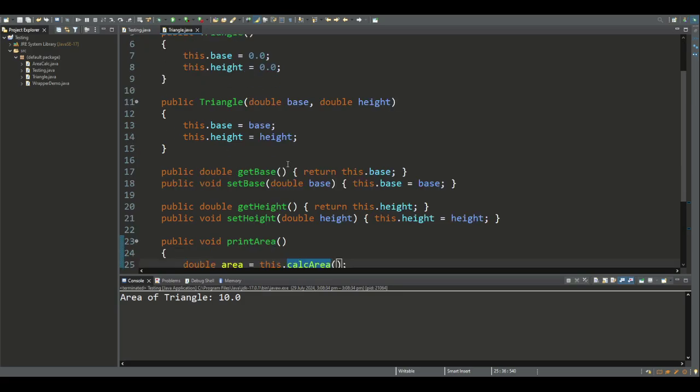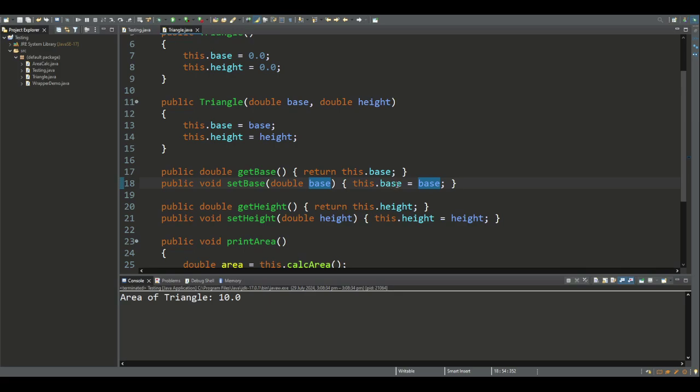Given that we declared the base and height of the triangle using the private modifier, we need to provide an accessor method to access the base, and a mutator method to modify the value of the base using the parameter passed in to the setBase method. Similarly we have an accessor and mutator method for the height variable.